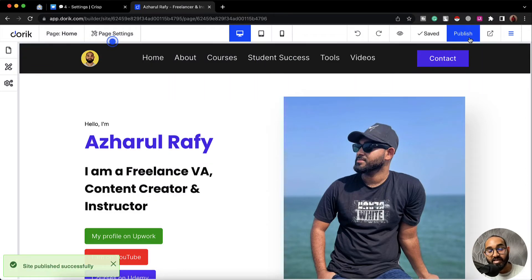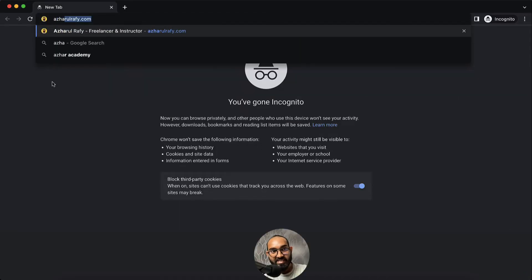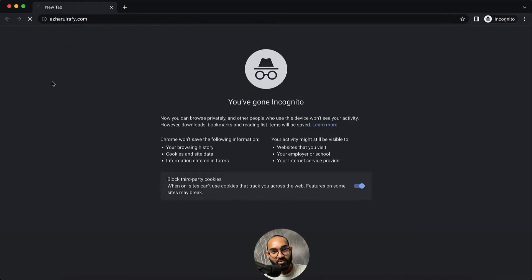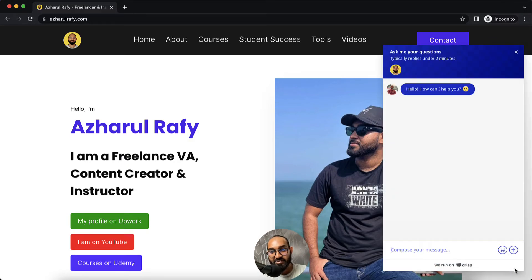Let me click on publish. Now let me take you to a new browser and visit ajaharlrafi.com — and here we go. We are seeing a chat option appear. If I click here we'll be able to start sending messages as a user or visitor of this website.